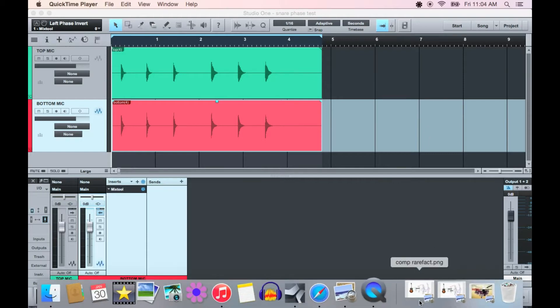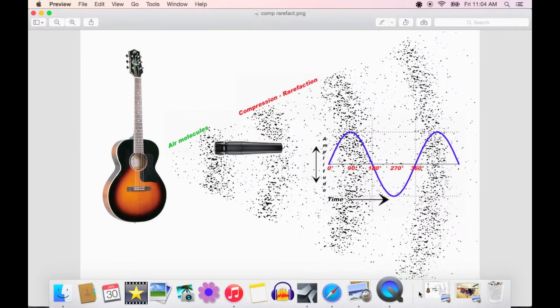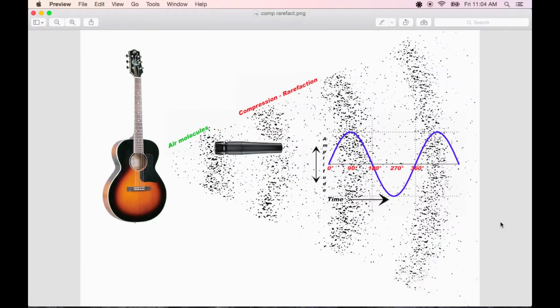But if we want to understand phase, first we need to know a little about the physics of sound itself. I've defined sound in a way that's beneficial to the context at hand here. Sound is a wave of pressure cycling through states of compression and rarefaction.